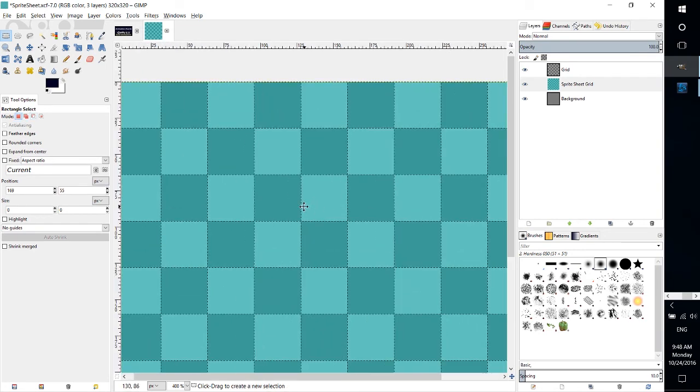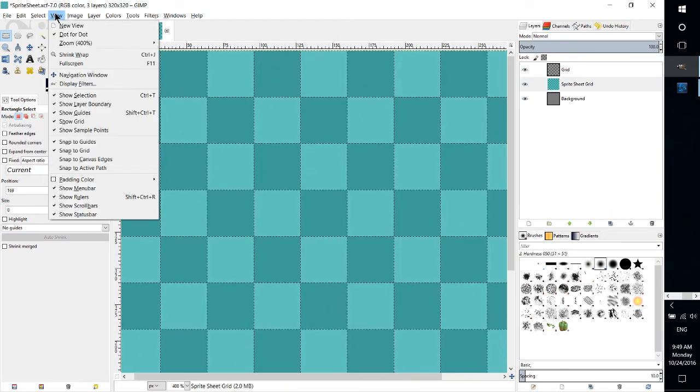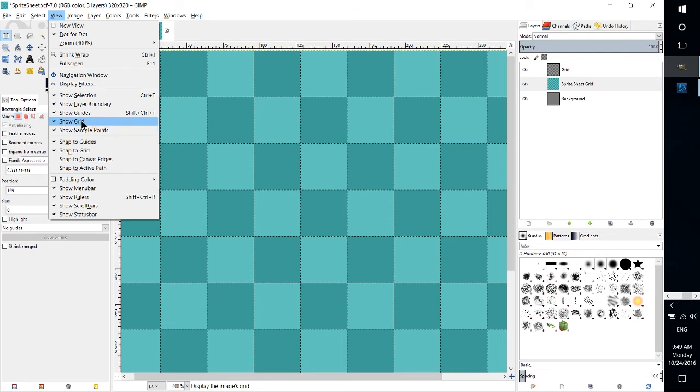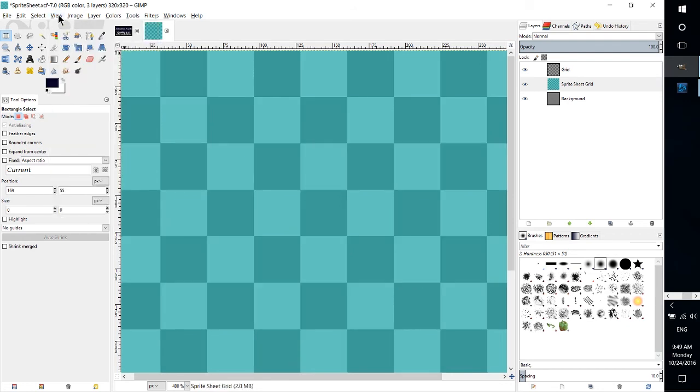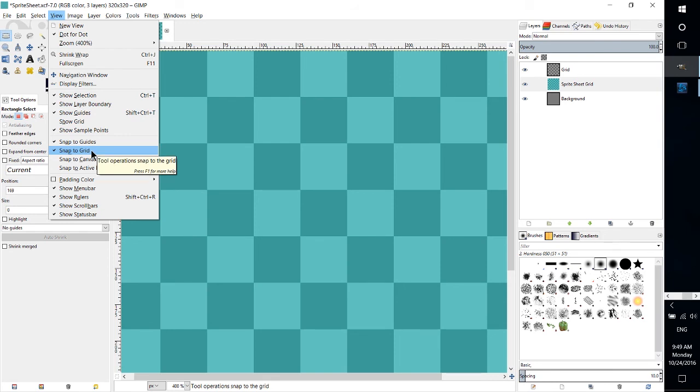And yeah, that's basically how snap to grid works and how to set it up. So just remember as soon as you don't need the grid anymore you can uncheck show grid, and if you want snap to grid to be disabled just go back into the View menu and turn off snap to grid.